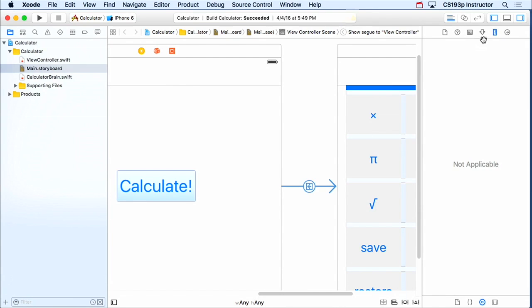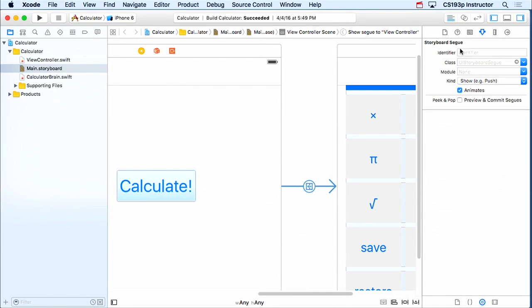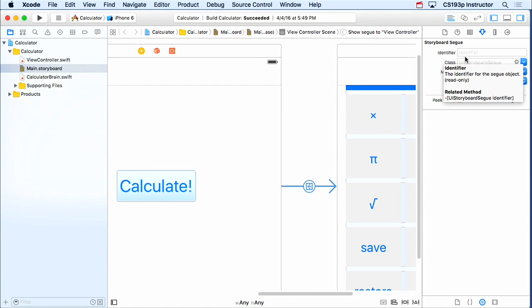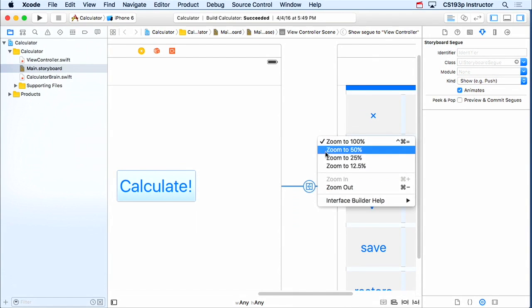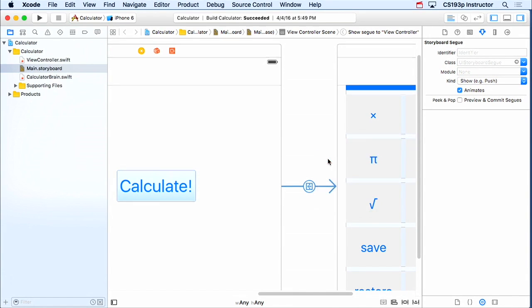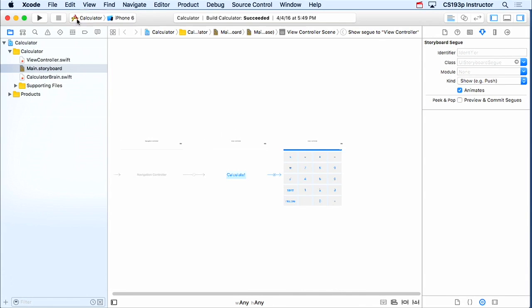So I'm gonna put this inside a navigation controller with embed in. Now I have a nice little UI here that has a navigation controller. And I'm gonna make it so that this button, when it's clicked, segways to show a calculator. So let's do that, control drag over here. We're gonna do a show because we're inside a navigation controller. I'm not going to set an identifier here because I'm not gonna prepare that calculator. So no need to put an identifier here.